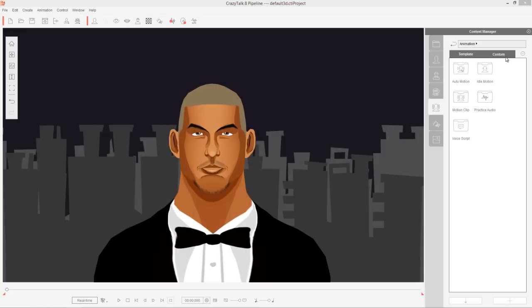Hey everybody, in this tutorial we're going to be talking about applying auto-motions to your character in talking scenarios. So if you want to have your character exhibit certain emotions or expressions when you're talking automatically, this is the tutorial for you.